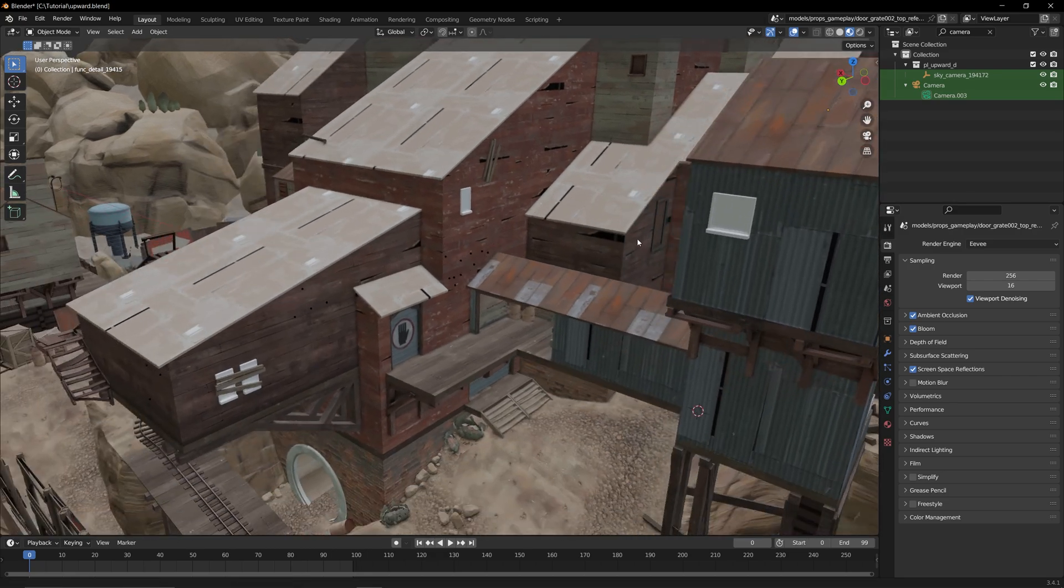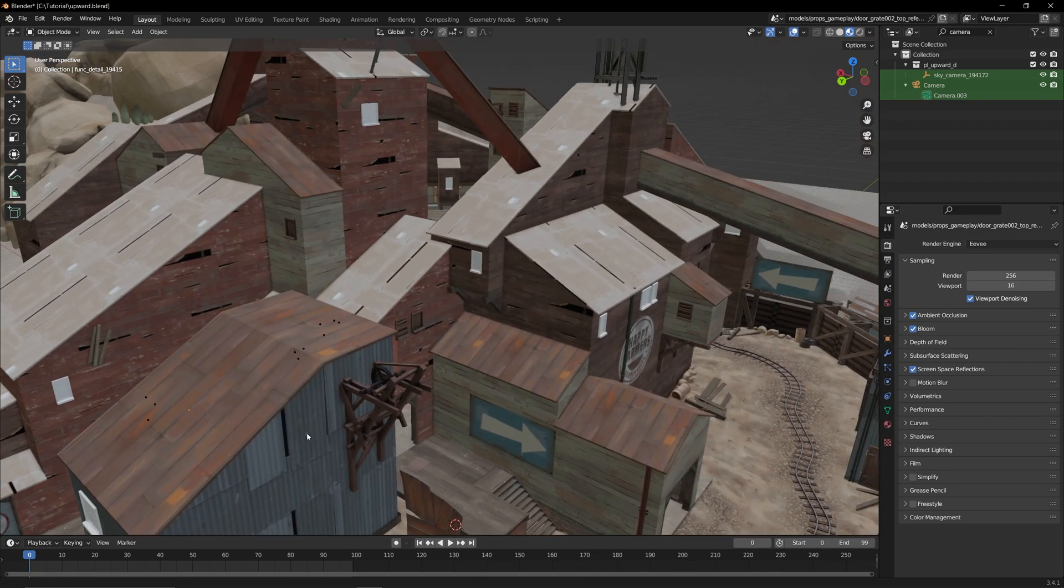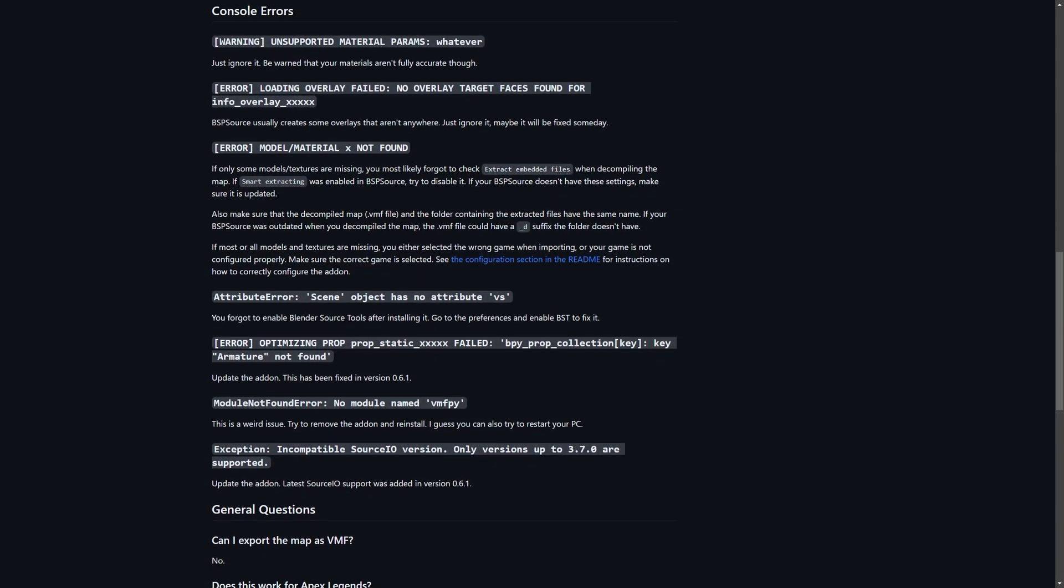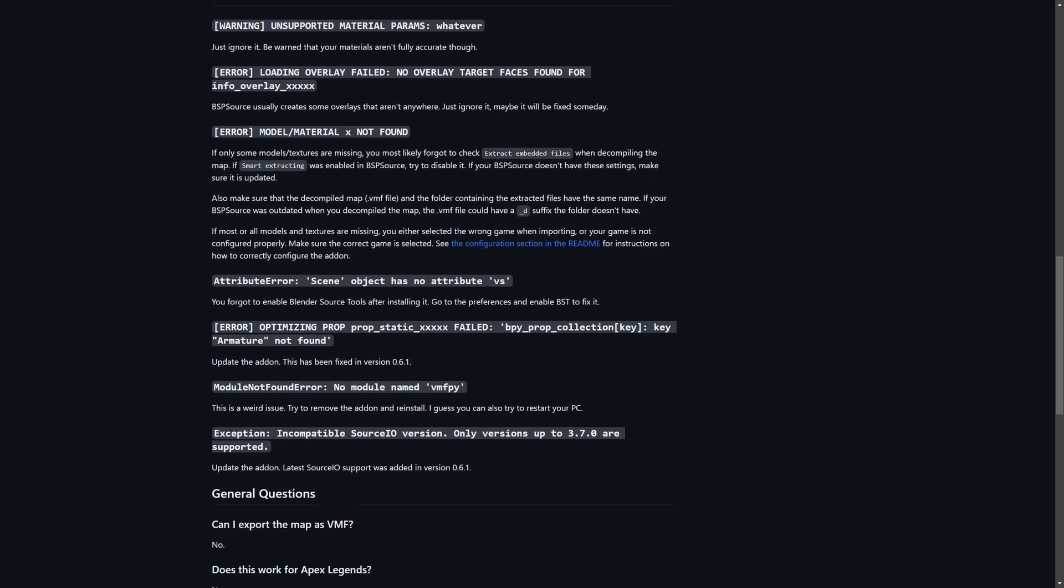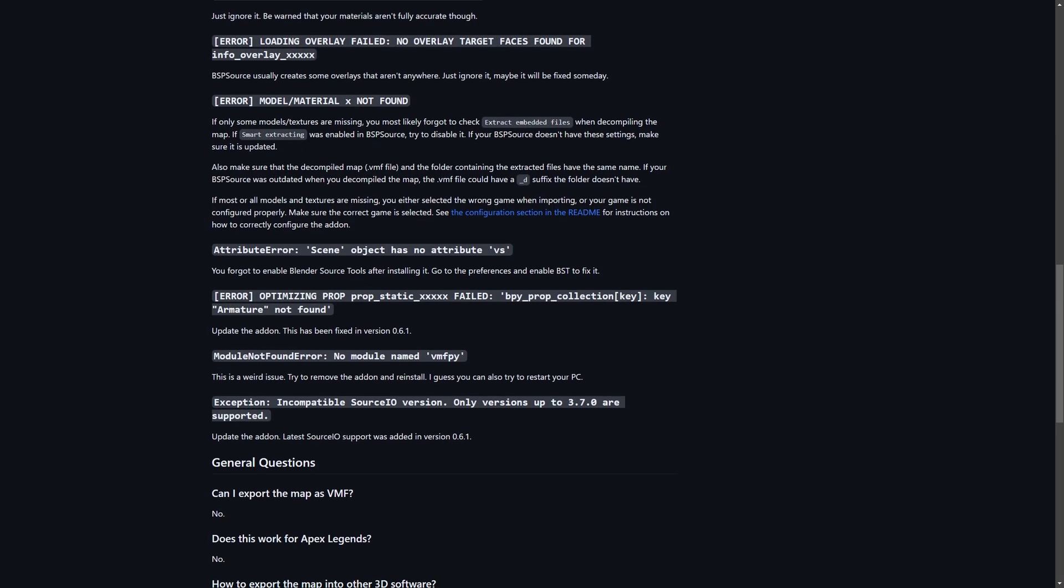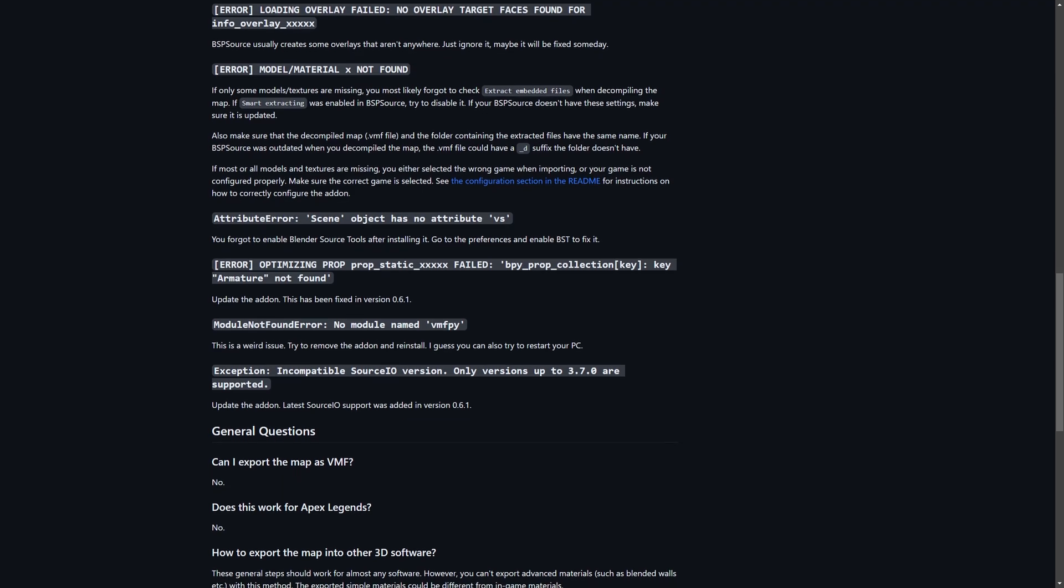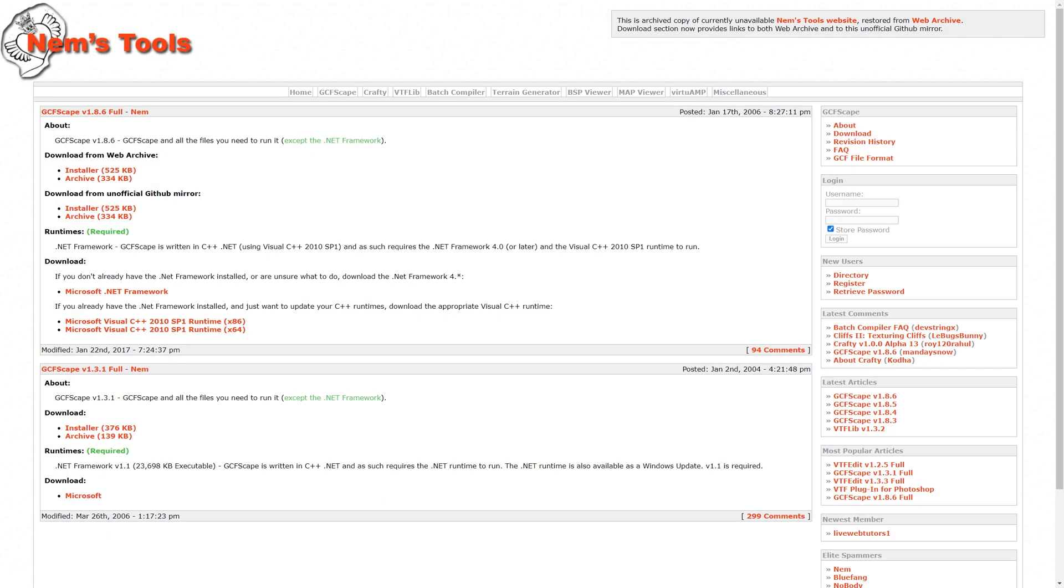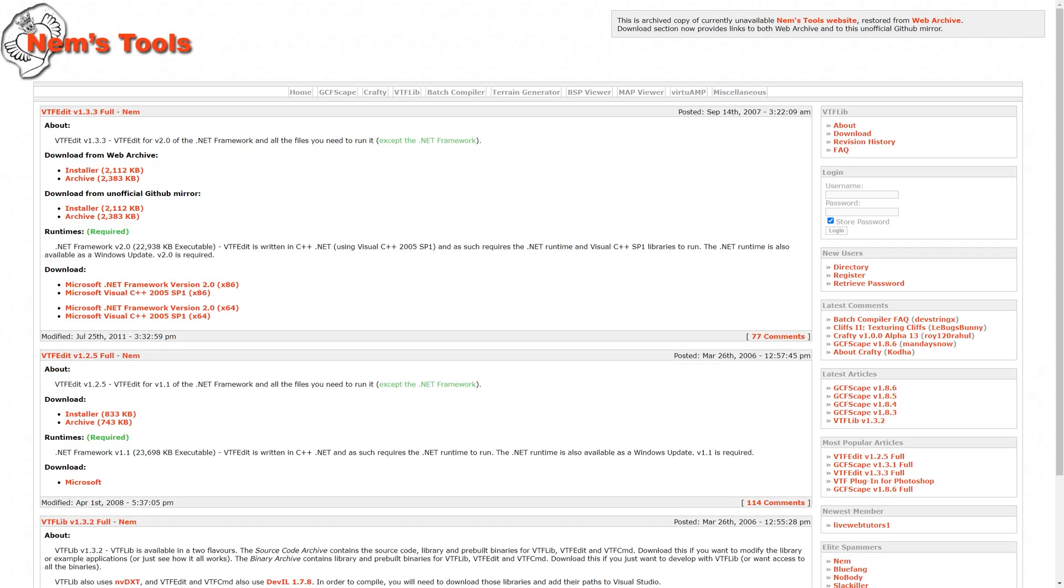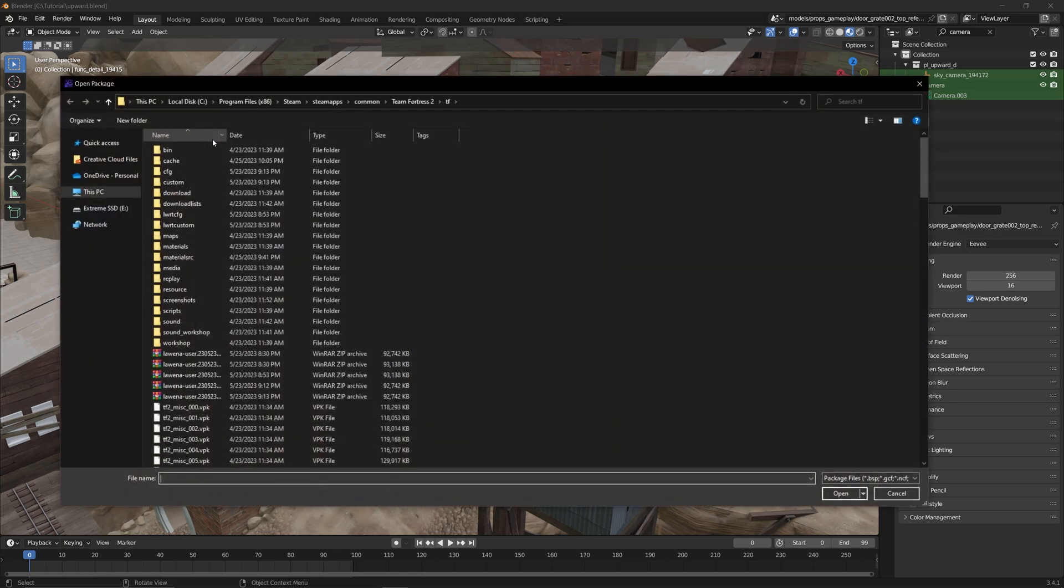Sometimes, for whatever reason, Blender fails to acquire certain textures for certain models. In Upward, this happens with these windows. Unfortunately, the steps laid out from the importer wiki don't work in this case, but we can still fix this. First, you need to download GCFScape and VTFEdit, which again will be provided in the description. Once you have both installed, open GCFScape, click on the folder icon in the top left, and navigate to your TF folder.